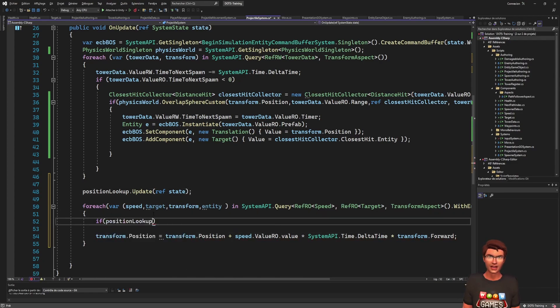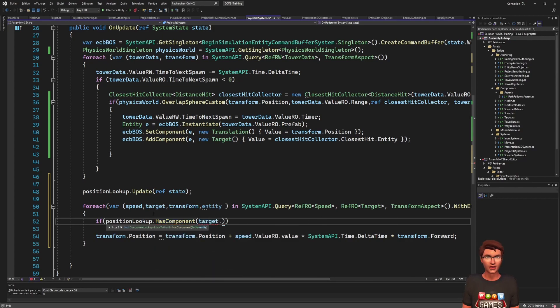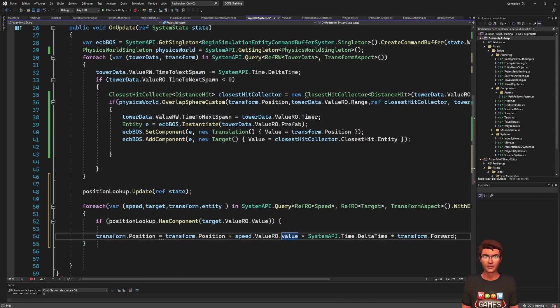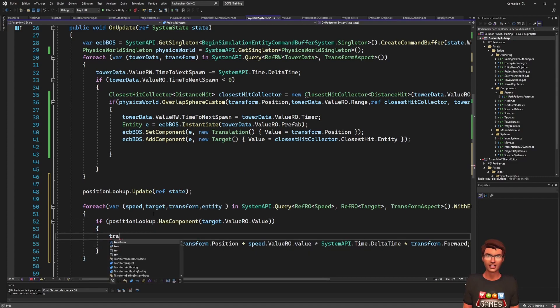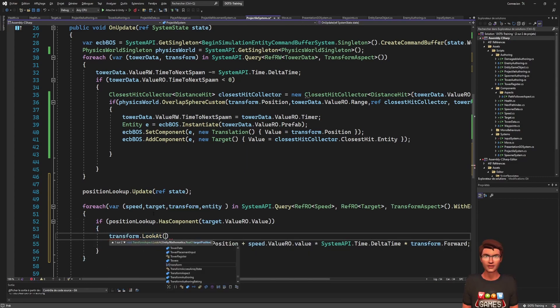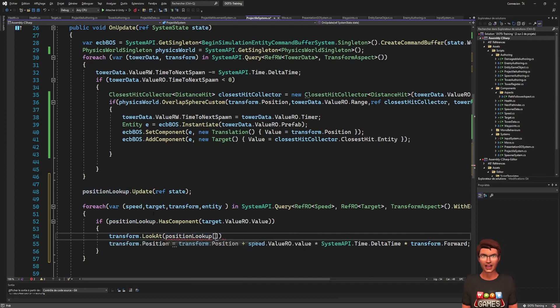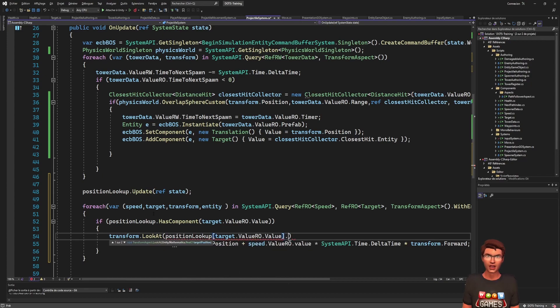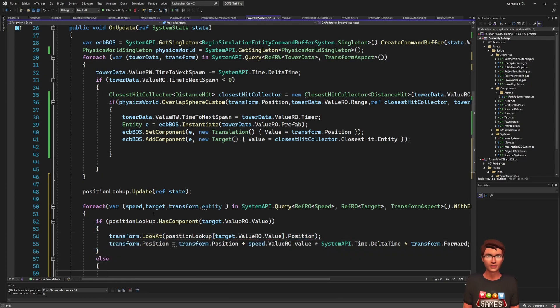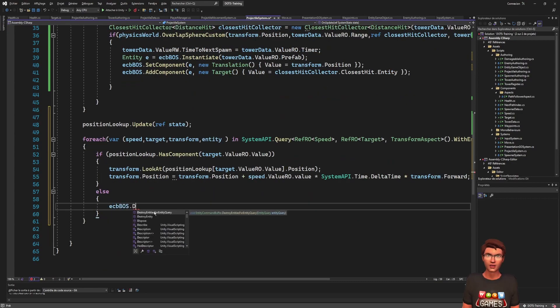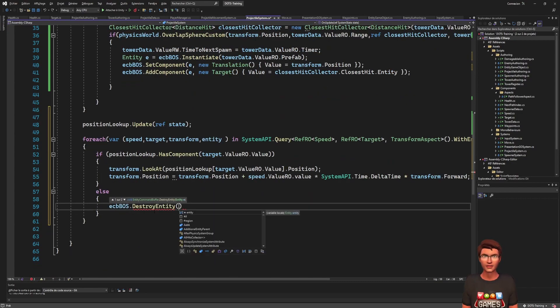You can create the component lookup in OnCreate with the true flag to mark it read-only and update it outside the foreach before using it as an array. We can also check if the entity still has the expected component. For instance, if our enemy has been destroyed, we won't be able to get its position and the projectile will have nowhere to go, so we can destroy it.